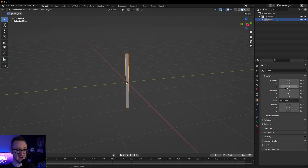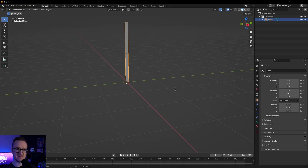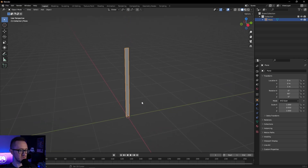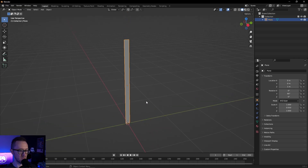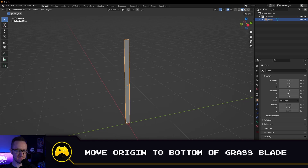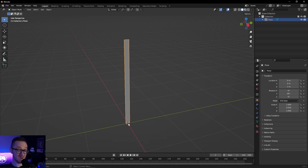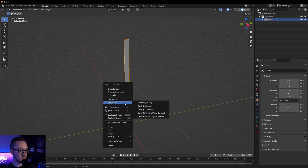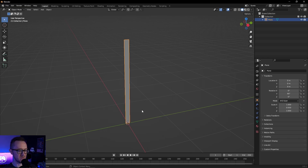Now we're going to move our grass blade up by one meter. Don't worry about the scaling or the size — you can always rescale within Gato or rescale it after the fact. It's just a little bit easier to work with when you're thinking in ones. Now we want to take this origin point, which is the center of our mesh, and move it down to the bottom of our blade. We have our 3D cursor within Blender, so right-click, set origin, origin to 3D cursor. That's going to move it right there to the bottom.